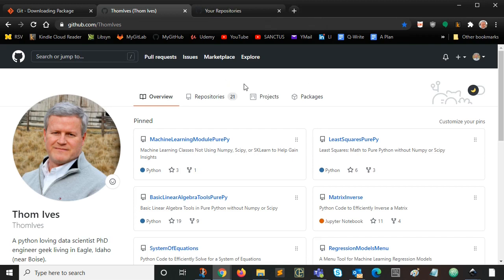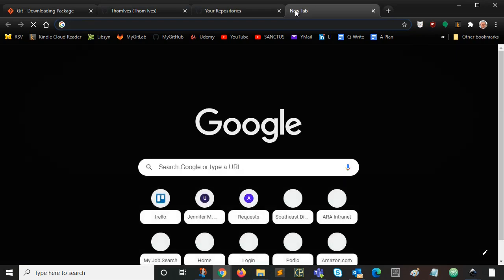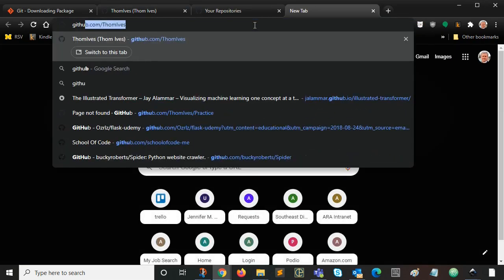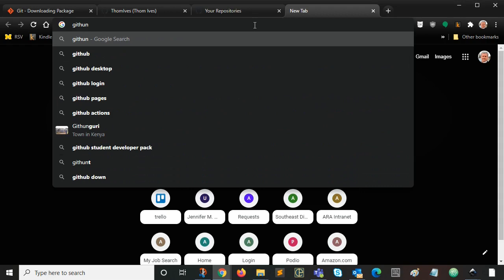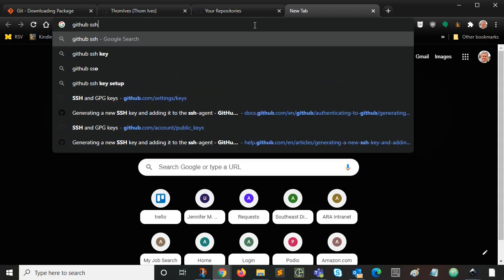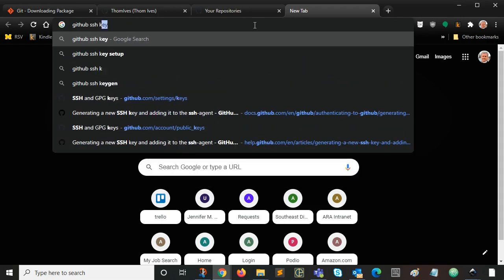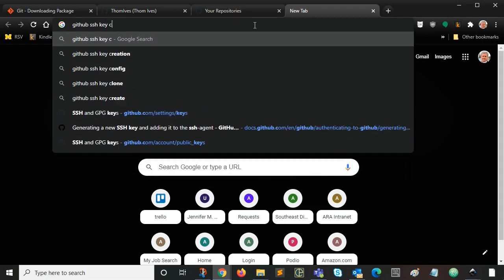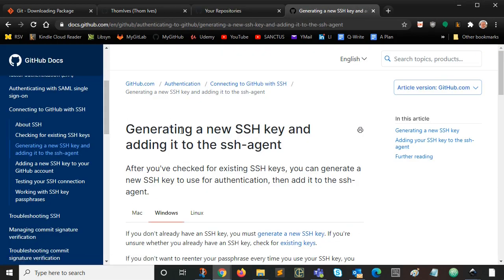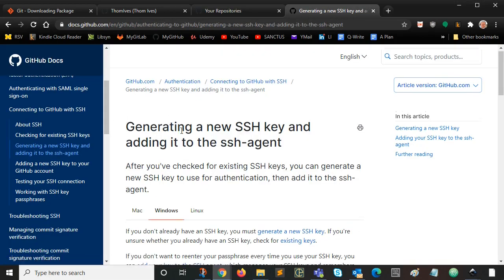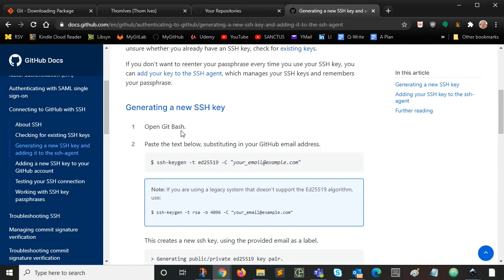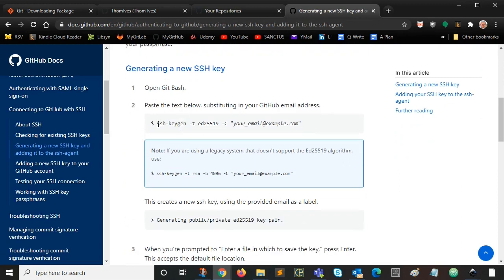Once you've created that account, or if you already have one, if you haven't yet created an SSH key, a secure shell key, we want to do that. So how do we do that? Let's type GitHub SSH key creation. And you can just take this first option. Now, this can get confusing. And I just want you to know, this is all we need right here.